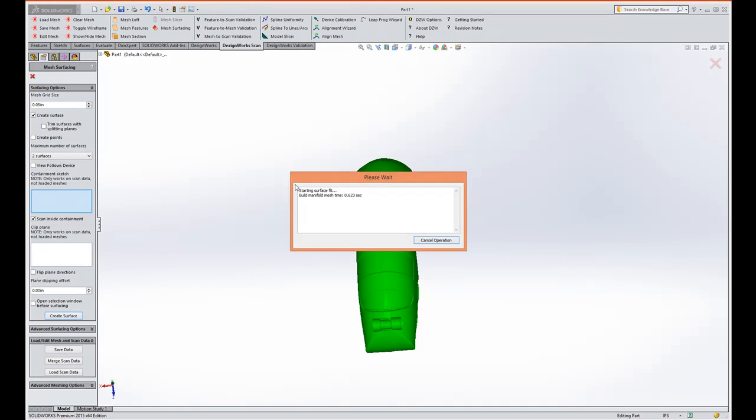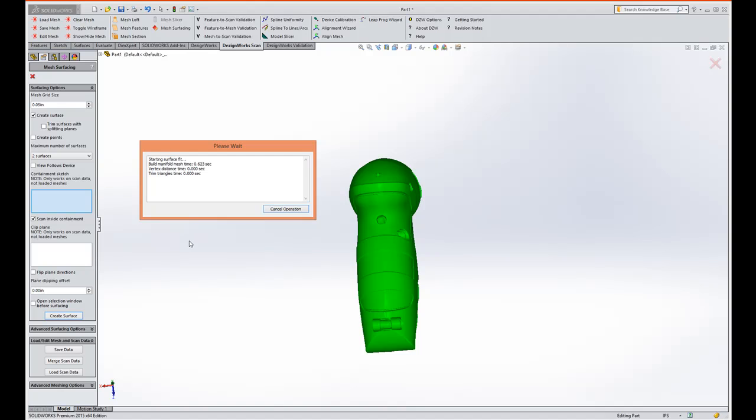We're simply going to say create surface. It's going to go through and review the mesh and split it into two surfaces for you to use. It's very fast and efficient.